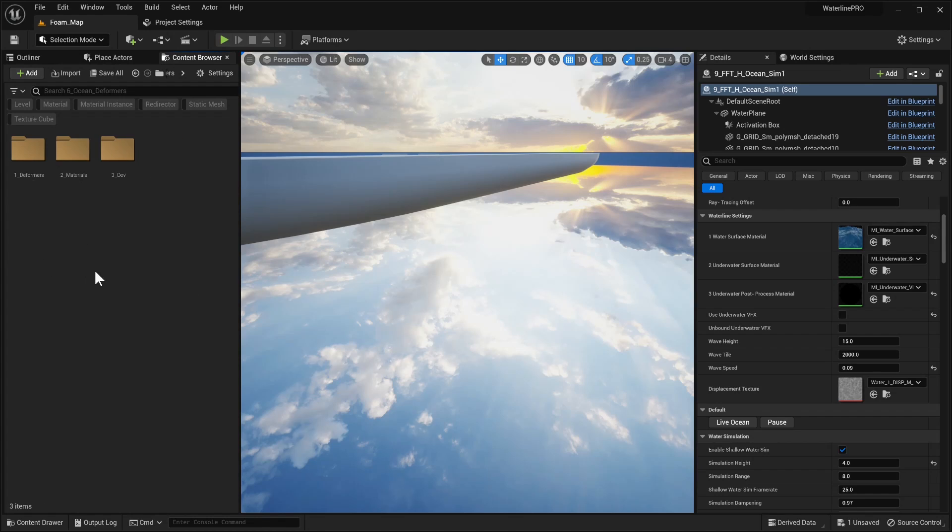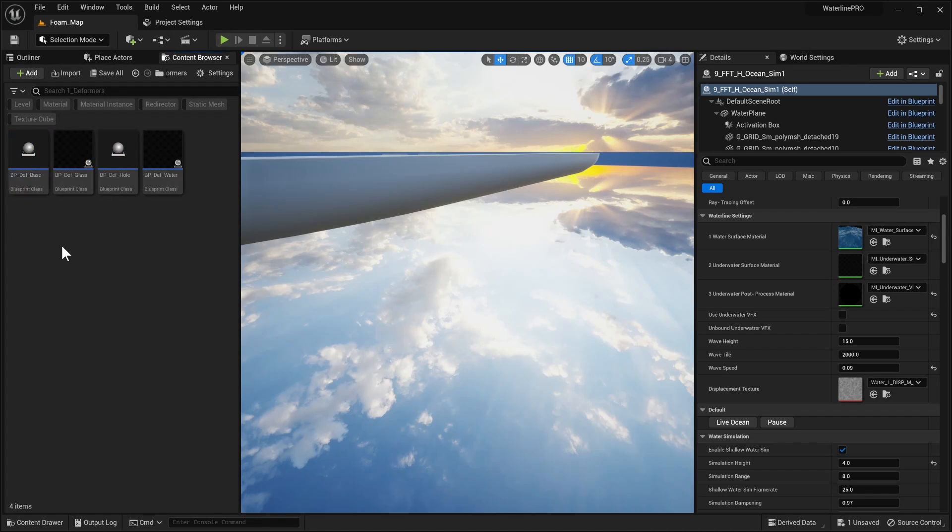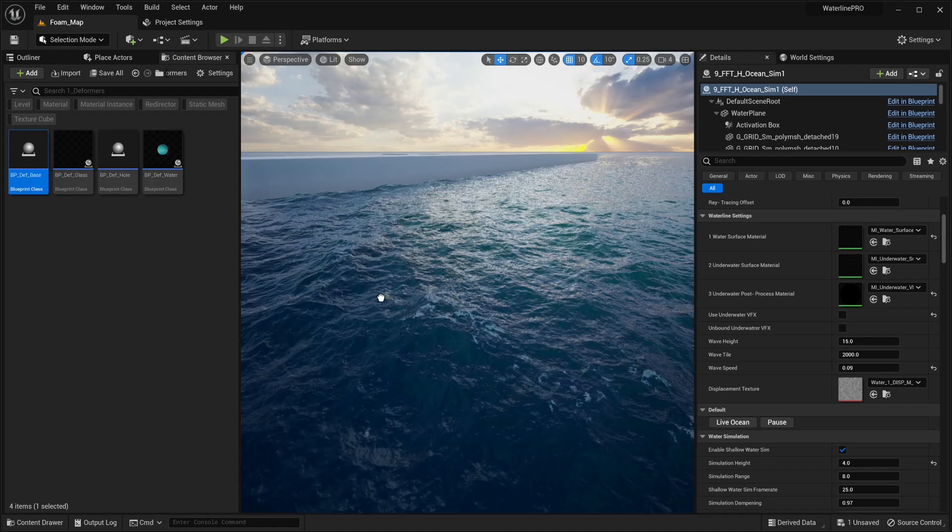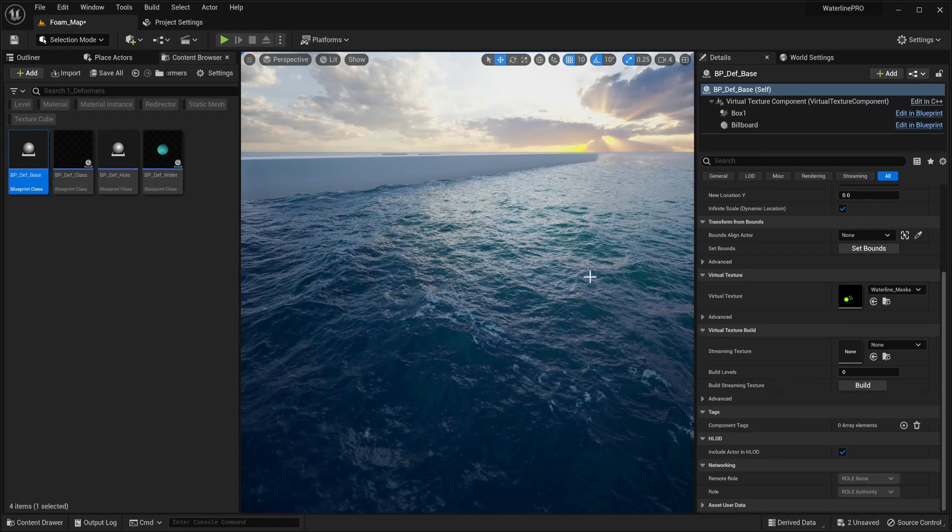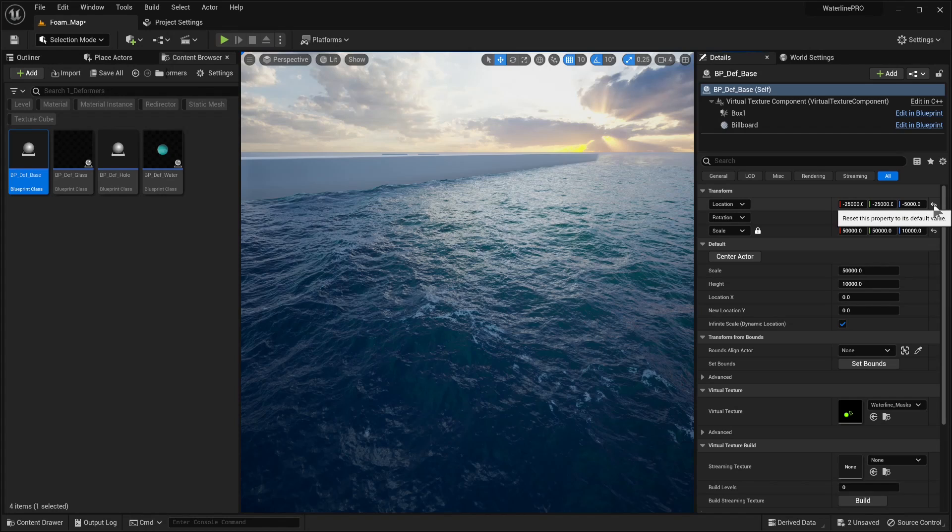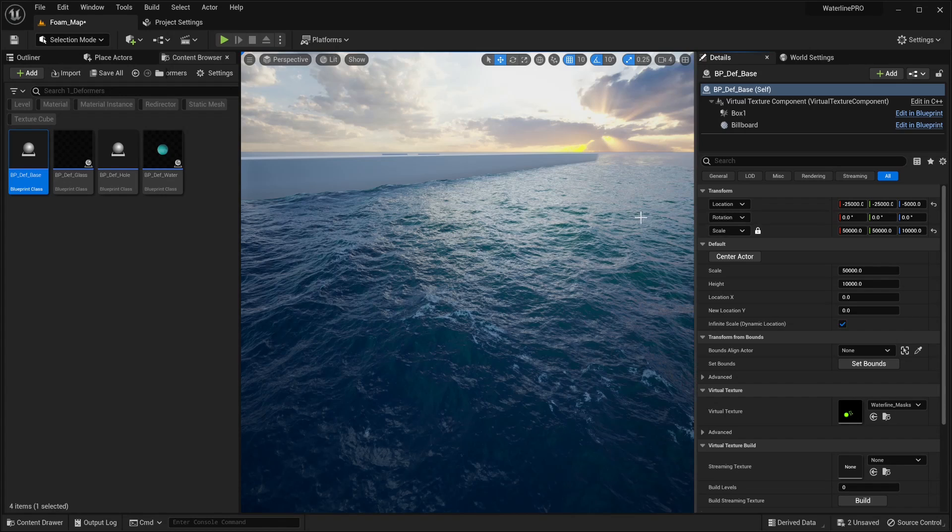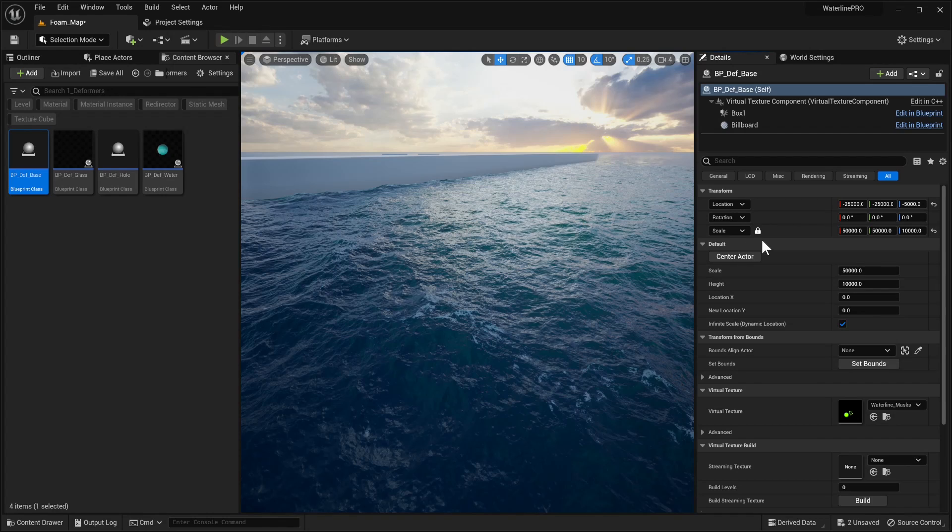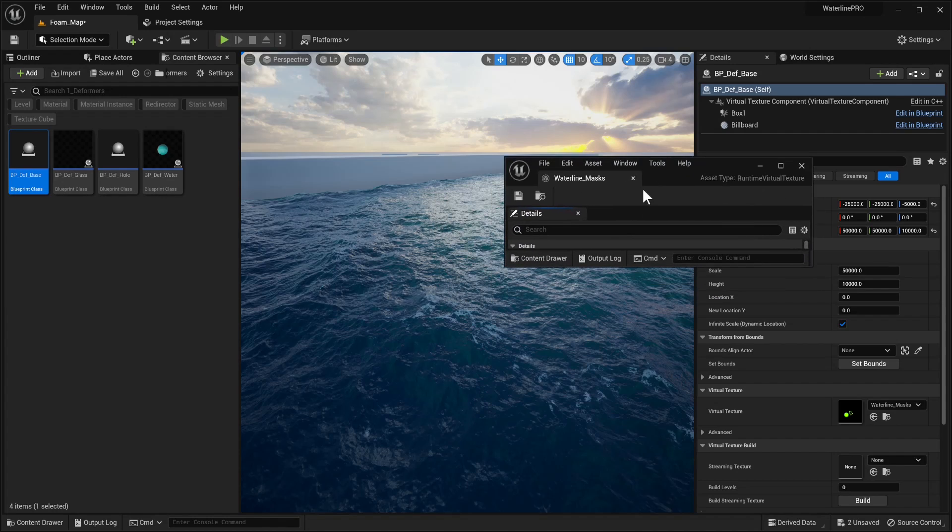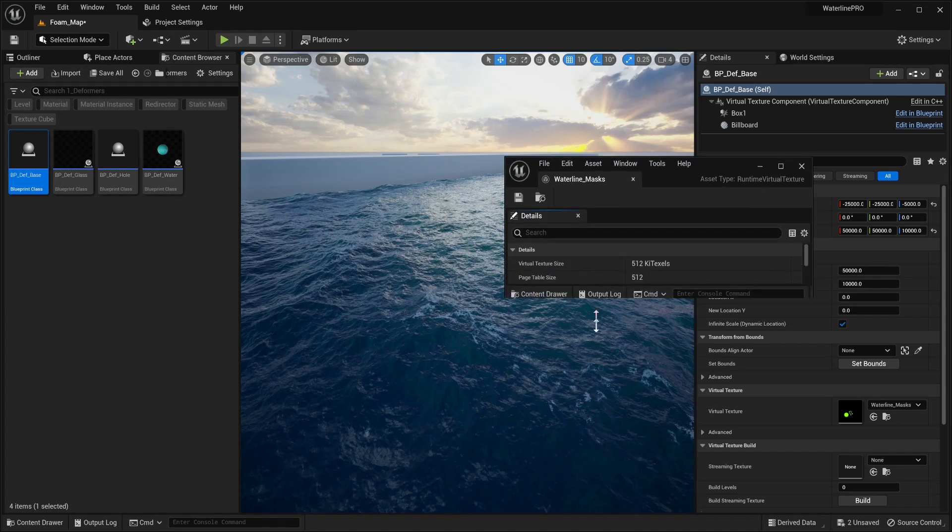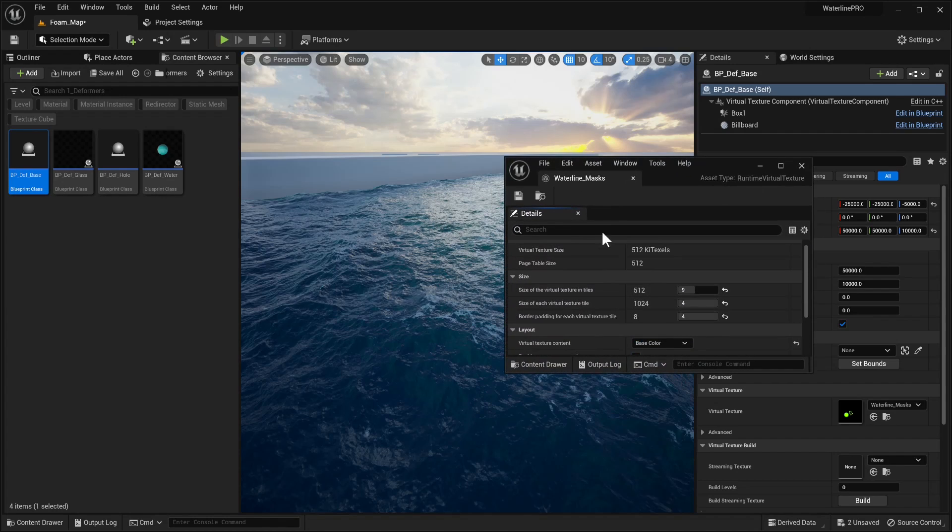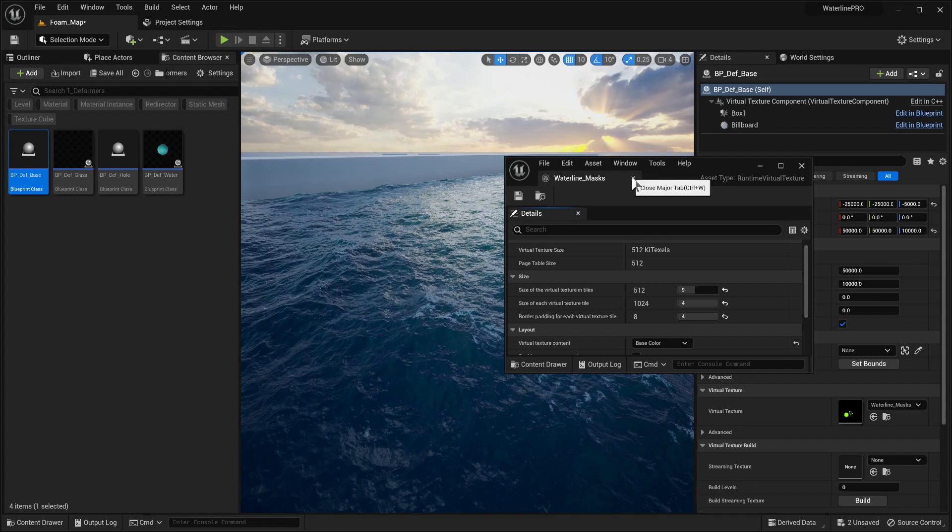Next up we can go to our ocean deformers, select deformers, and what we're going to do is add our base. Once we drag and drop this, we can set the location. It actually sets the location automatically. This is basically a virtual runtime virtual texture actor. You could see it over here and adjust some additional settings if needed.